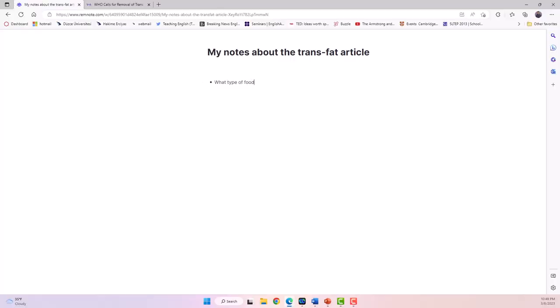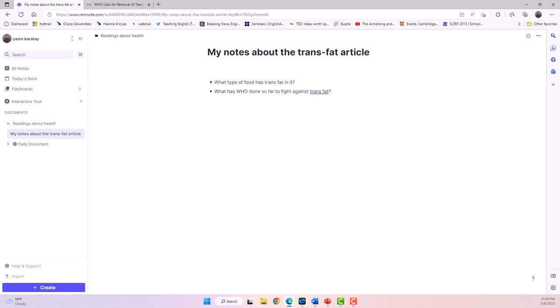Also in the pre-reading stage, you can ask your students to read the title and first sentence of the reading and then write down one or two questions in their journal that the article might answer. Some example questions would be: What type of food has trans fat in it? And what has WHO done so far to fight against trans fat? You can then ask them to take notes in their journal if they find the answers to their own questions while reading the article.